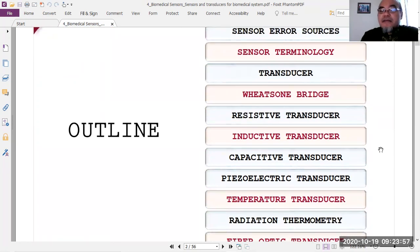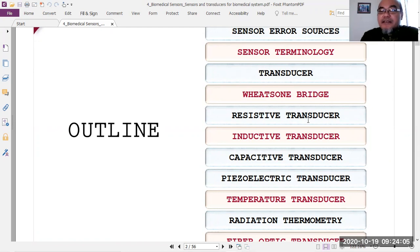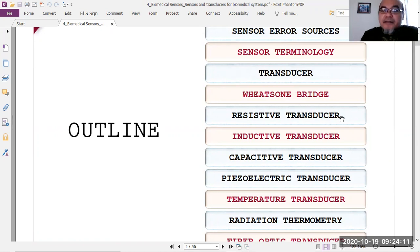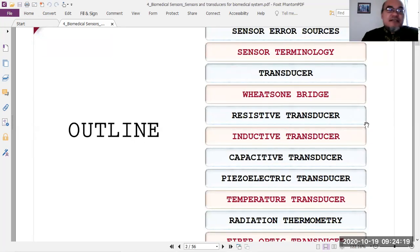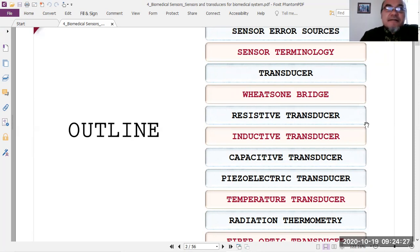Sensor types are divided based on the electrical parameters that the biomedical signal is converted into. For example, a resistive transducer converts the physical parameter into a resistance change, which is then further converted into voltage — the standard electrical parameter used in biomedical instrumentation.